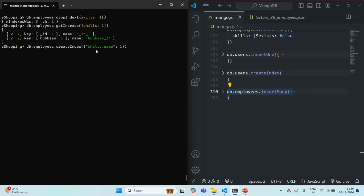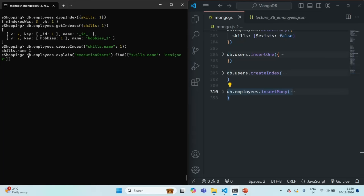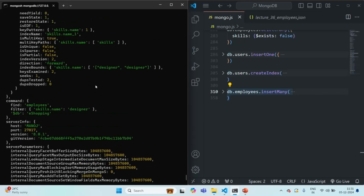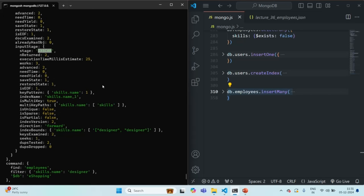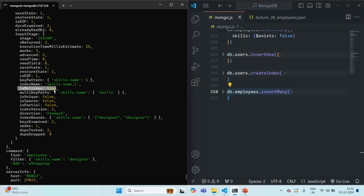After creating the index on skills.name, let's rerun the query to find documents where skills.name is 'designer' with explain executionStats. Now you will see it is using the index skills_name_1 and doing an index scan. isMultiKey is true here as well, confirming that creating an index on a field of an embedded document within an array also creates a multi-key index.